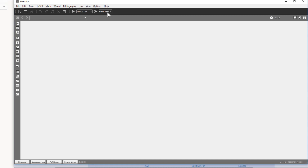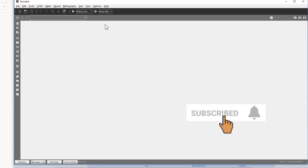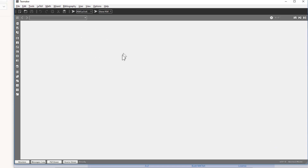The third thing you need is a PDF viewer. You can use any PDF viewer — for example Adobe Acrobat, which is very popular, or another one called Foxit. Any PDF viewer is fine. Once you have all three components installed, you can open any editor. TeXMaker is one option; the second popular editor is TeXstudio, and another very popular one is WinEdt.